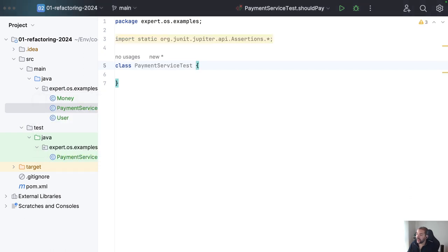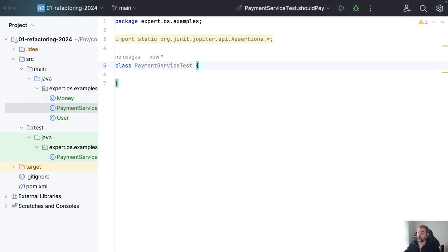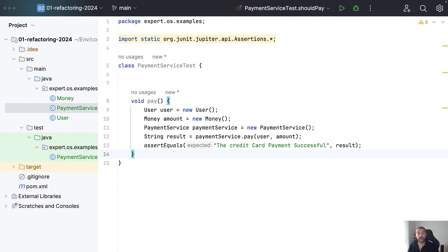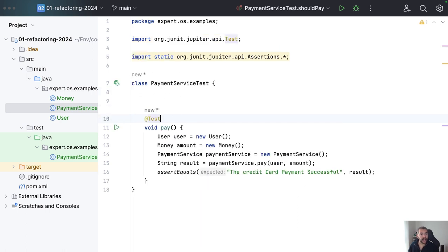Of course, in production you need to cover several possibilities like negative credits or invalid credit cards and so on. But remember, my main goal here is to explain in a simple way how to refactor the code to extract the interface. I have my payment service here — I'm not injecting it, but of course you can use Spring, CDI, MicroProfile, Jakarta EE, or any dependency injection engine. I will run the test.